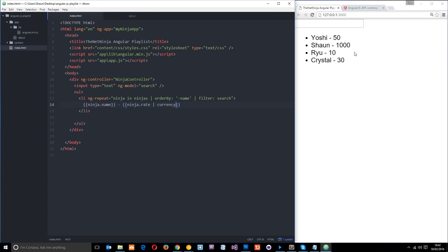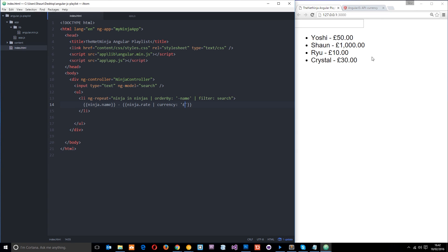And you'll notice that this turns to dollars, okay? Now, if you want something else, like pounds, all you need to do is a colon, then we do our single quotations, and put in a pound sign like that, press save, and now we get pounds, voila. All right, so that is the currency filter.